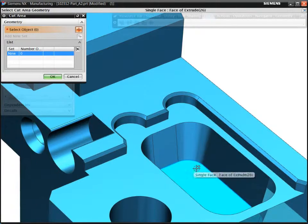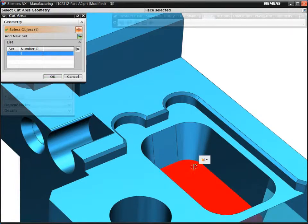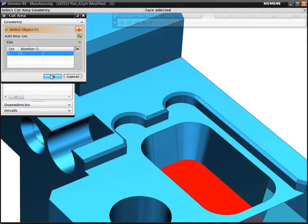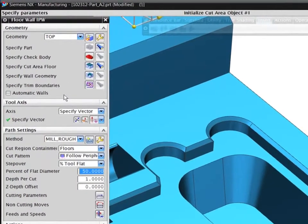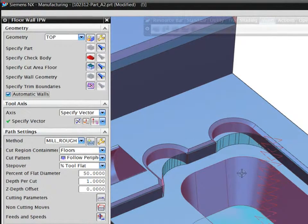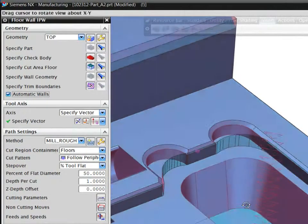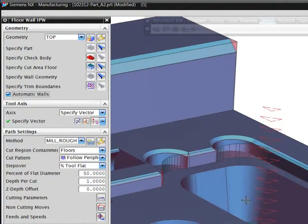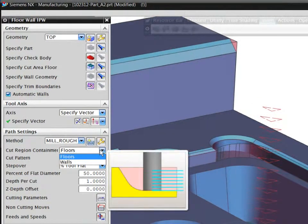In this example, you can select just the floor of the pocket, and NX will automatically recognize the walls of the feature. The system then automatically calculates the machining volume and creates a toolpath.